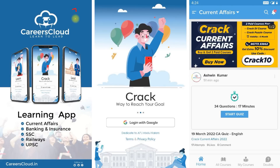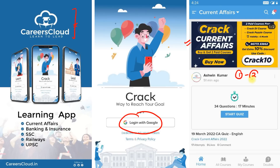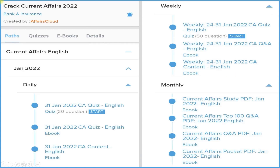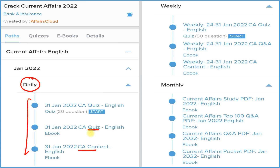First, download our application Careers Cloud from the Google Play Store. Log in with your email ID, then click on the crack current affairs section to subscribe for one year or two years. Both subscription prices are very low. Under the daily section, you will receive three things: detailed current affairs, a question-and-answer PDF or eBook, and a quiz section attempted daily on our application.